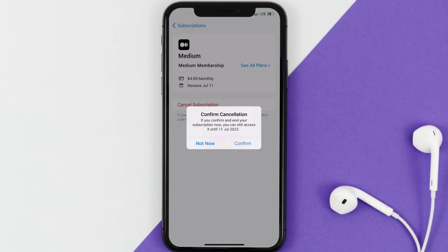The great thing is you can carry on using the app until the subscription date was originally due. Also, deleting the Medium app or your Medium account will not cancel your subscription, and subscriptions renew automatically unless you cancel your subscription manually on your own.